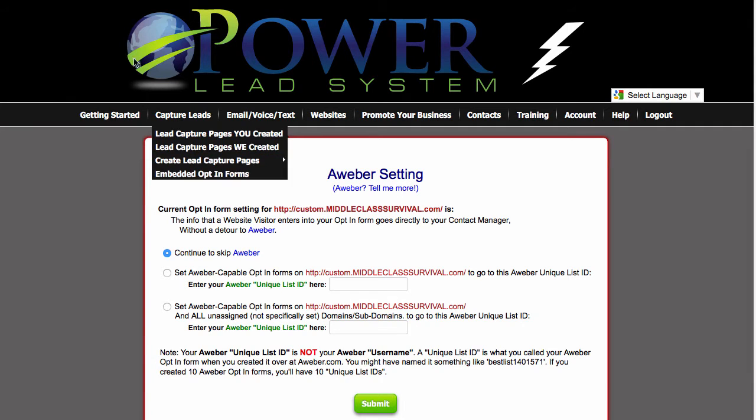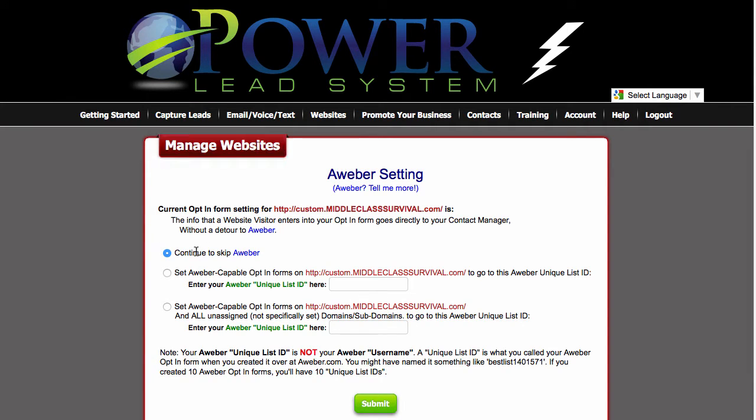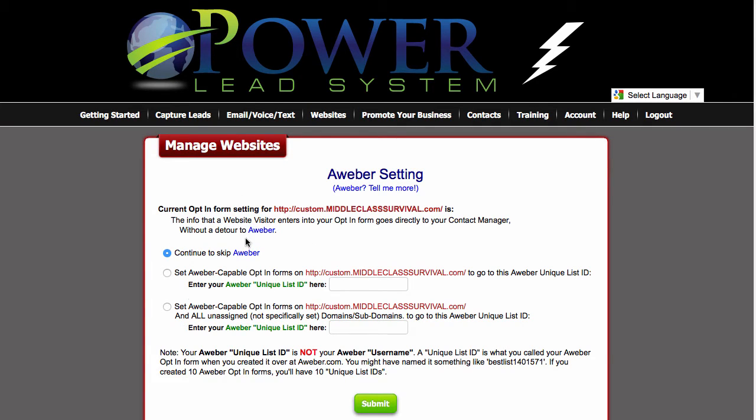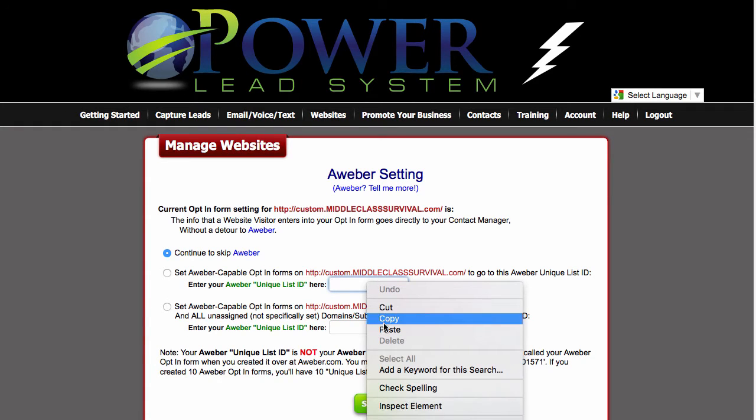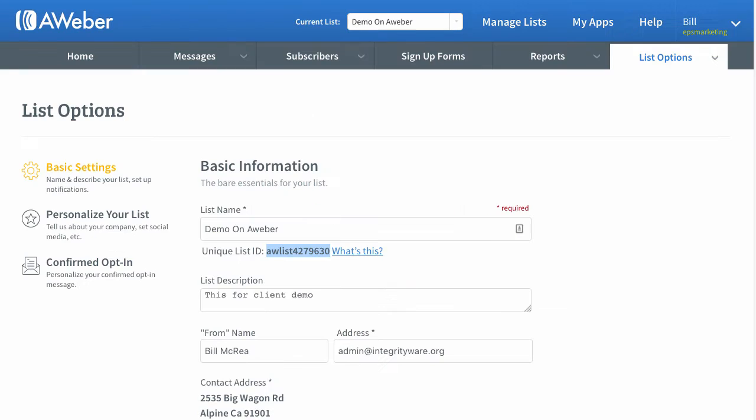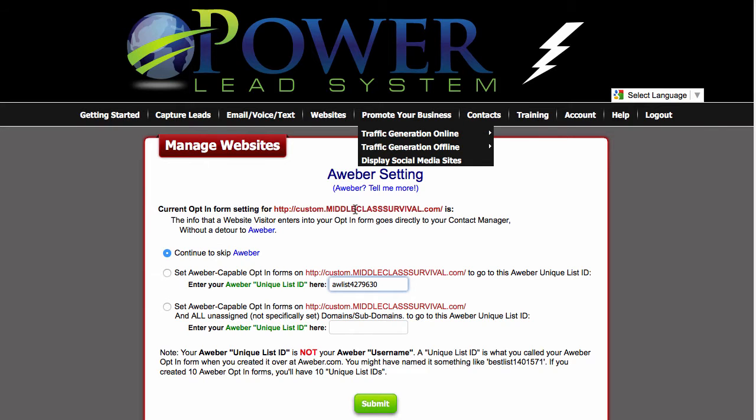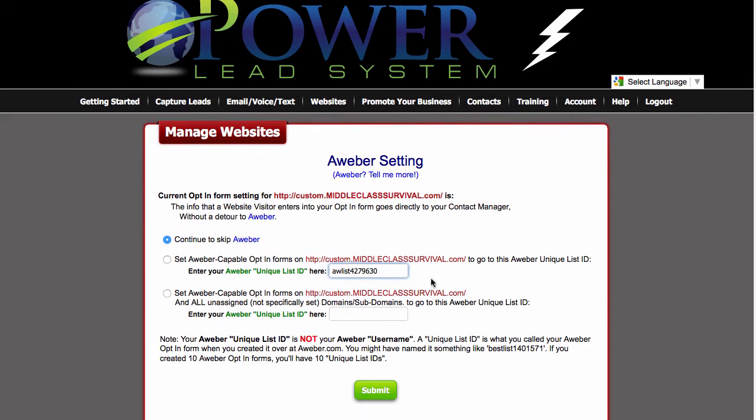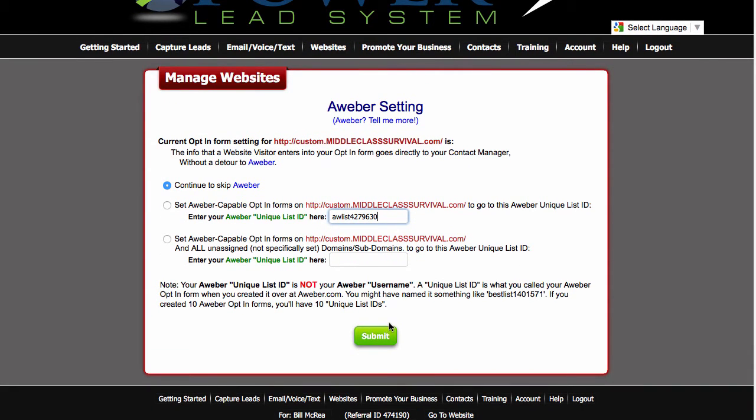And here is where I can tell it to continue to skip Aweber or take anyone that comes into this funnel and go into that Aweber list ID. And hit submit.